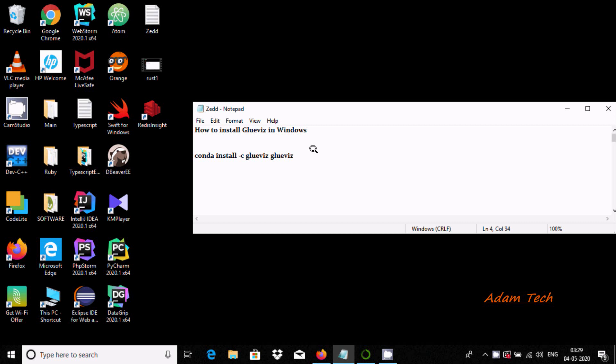Hello friends, in this video I am going to discuss how to install Glovis in Windows 10 operating system.